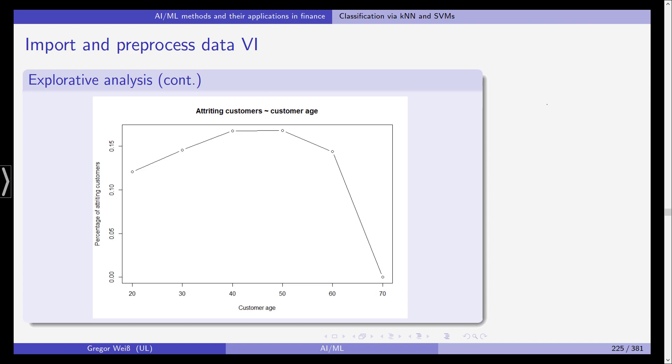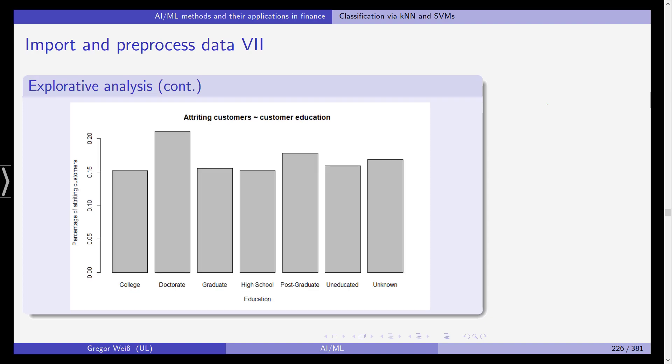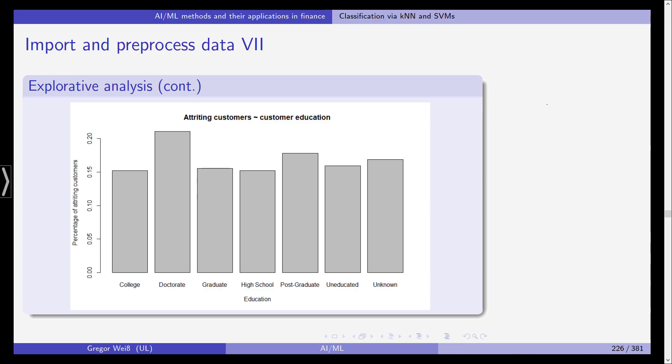So we can see yes obviously age seems to have some influence on the attrition flag so it will probably be one of the predictors that will stay in our models. Same here for customer education: college, doctorate, graduate, high school, post-graduate, uneducated, unknown. It seems there's at least if you have a doctorate the attrition flag and the percentage of attrition is much much higher than for the rest of the education classes. So again this might also be helpful later on in predicting customer churn.